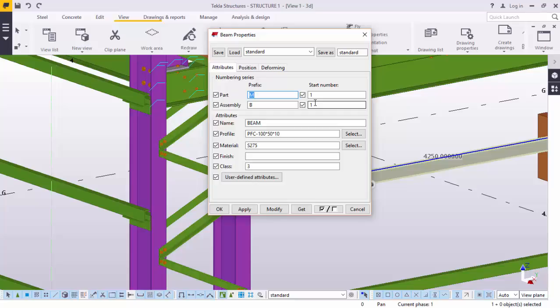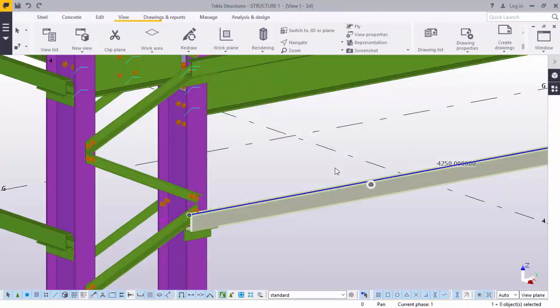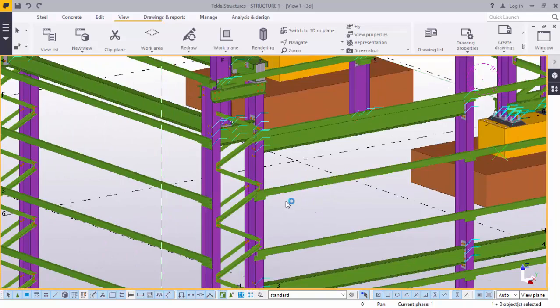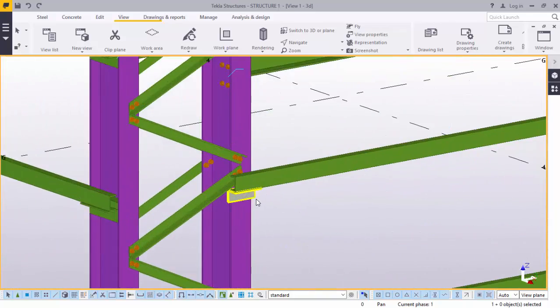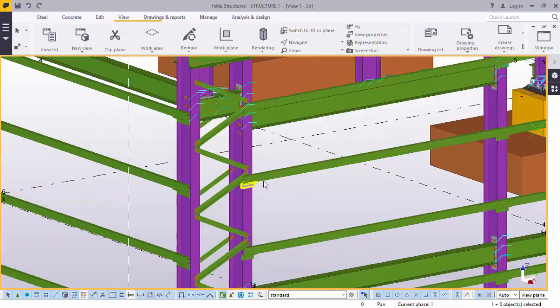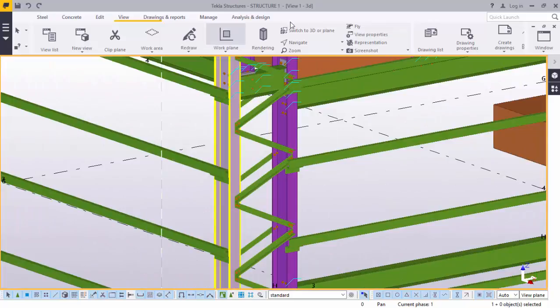Now, running the numbering. When you initiate the numbering process in Tekla, Tekla Structures assign marks to parts, assemblies, and cast units, which is very, quite interesting and very nice to use.